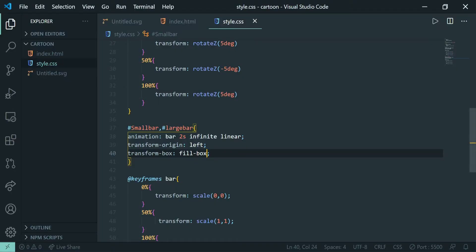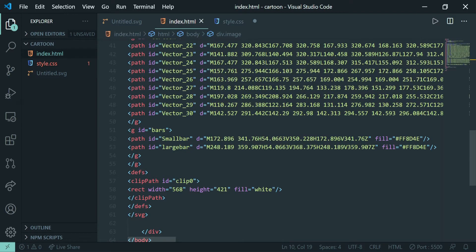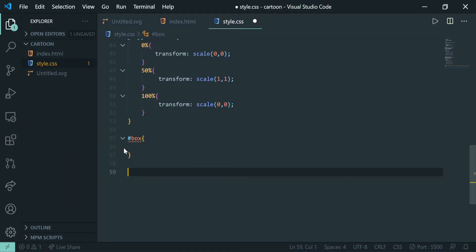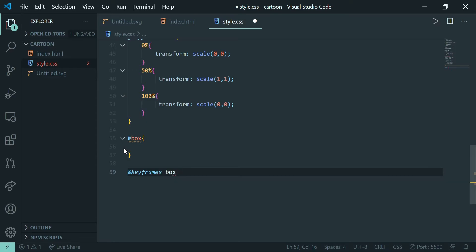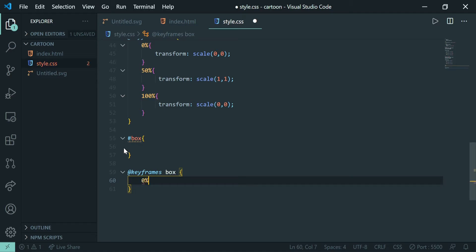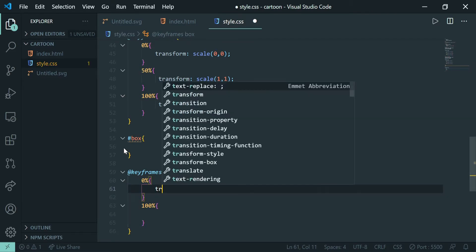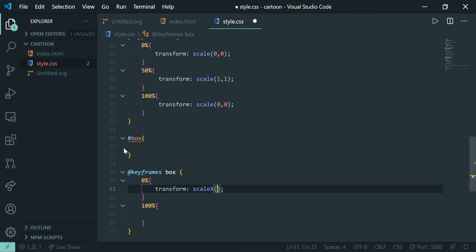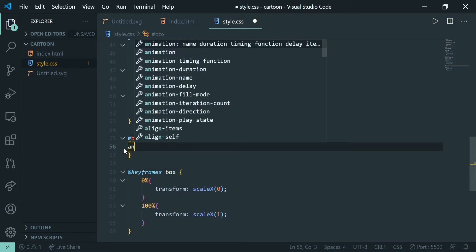Now let's give the black box a slide animation. I've named it 'box' so I'll select it using that ID. I'll create the keyframe animation with the name 'box', going from 0% to 100%. Using the transform property with scaleX — I want it to scale from zero on the X axis to 1, which is the full size.